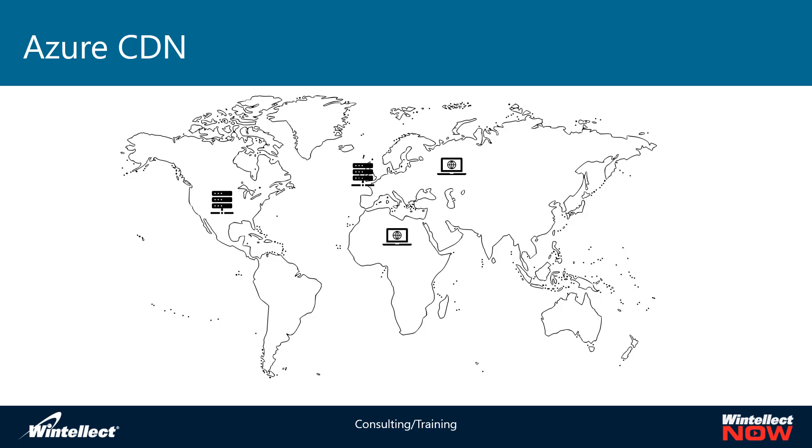Say you had a client in Africa that wanted to make a request to that same website that's originally hosted in the United States. He can make a request to that same server in Western Europe and then get a response back from it with the content without having to go halfway around the world to get the content. It's just simply served up off of that server in Western Europe.